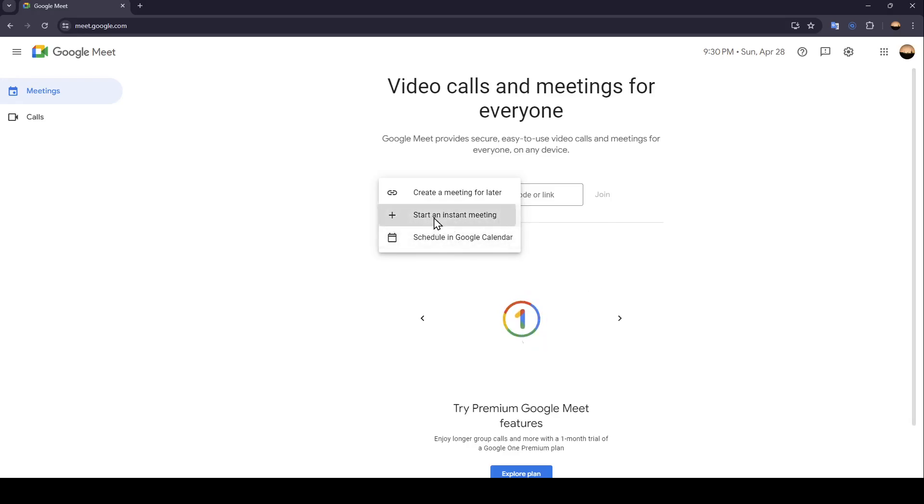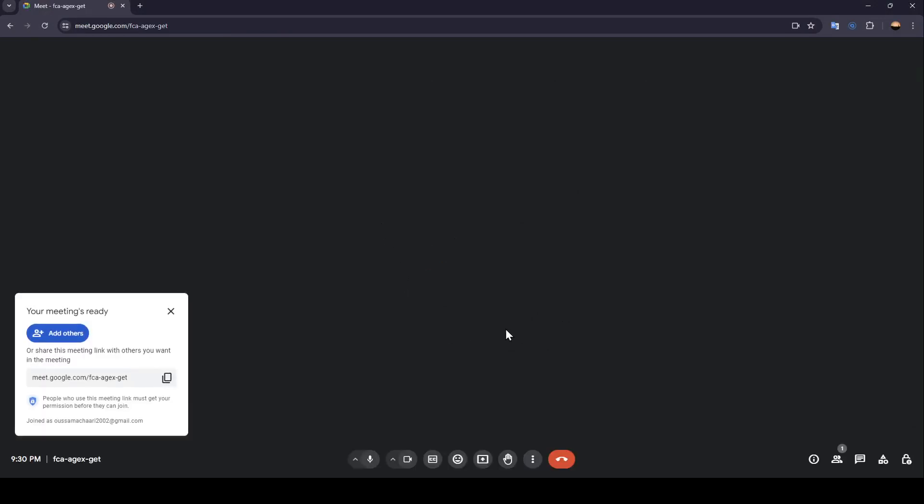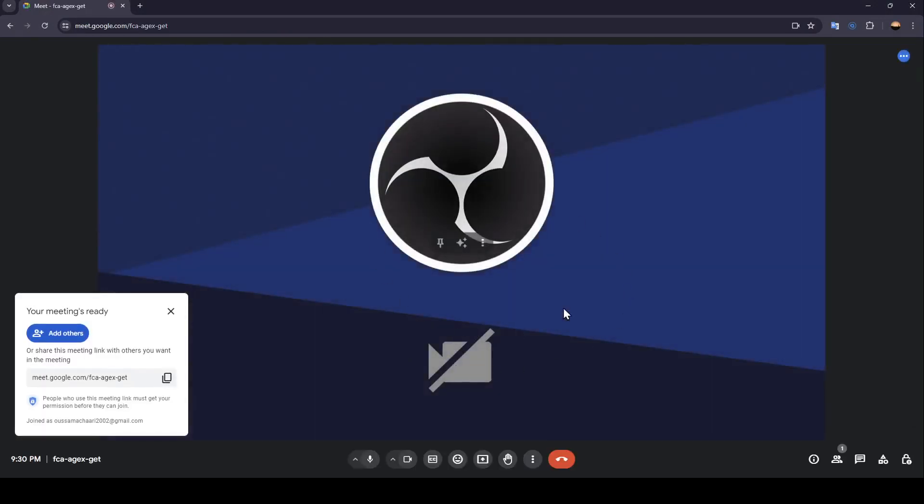Right now I'm going to click on start an instant meeting and as you can see, right now we're joining the meeting.